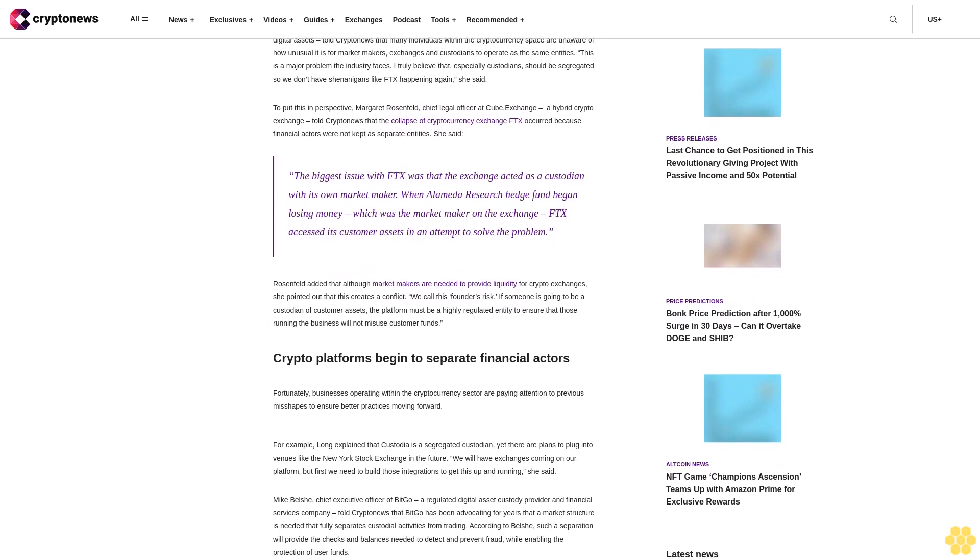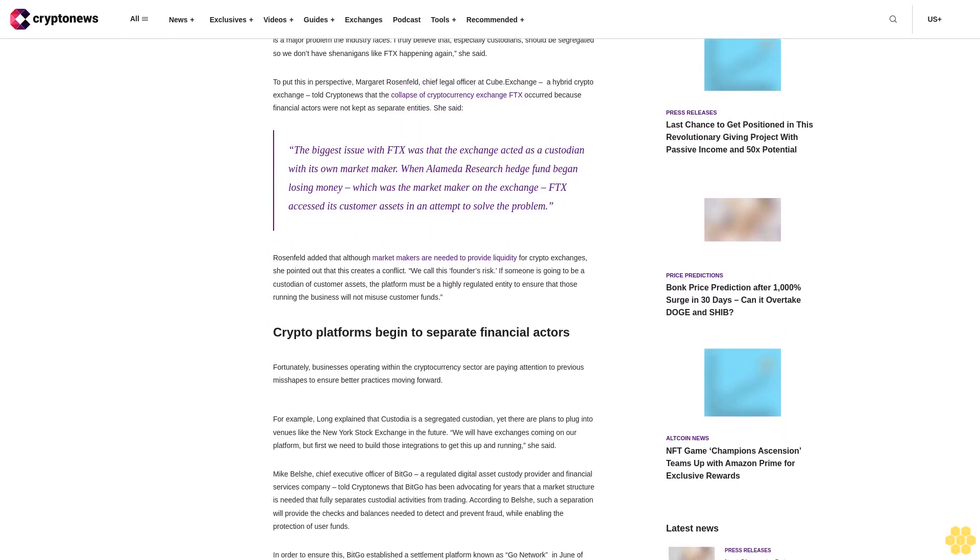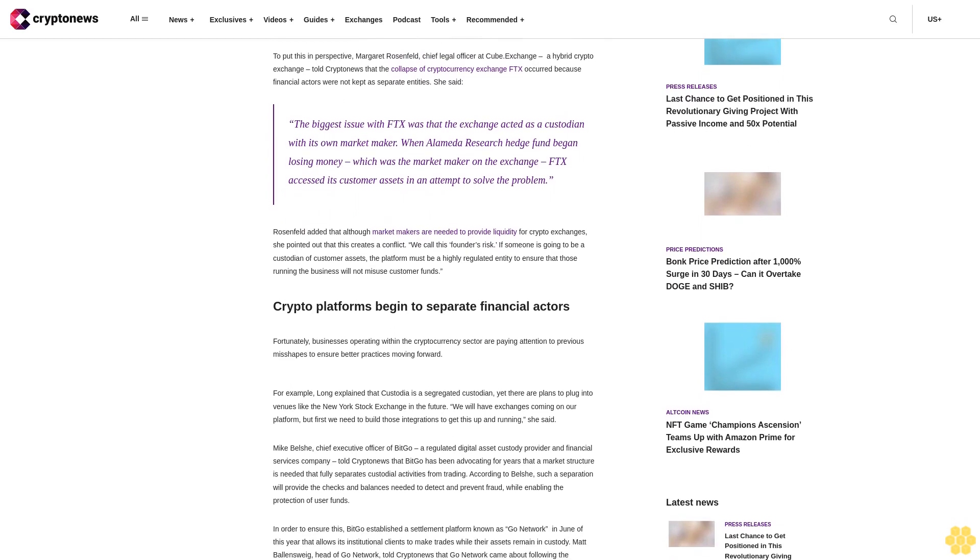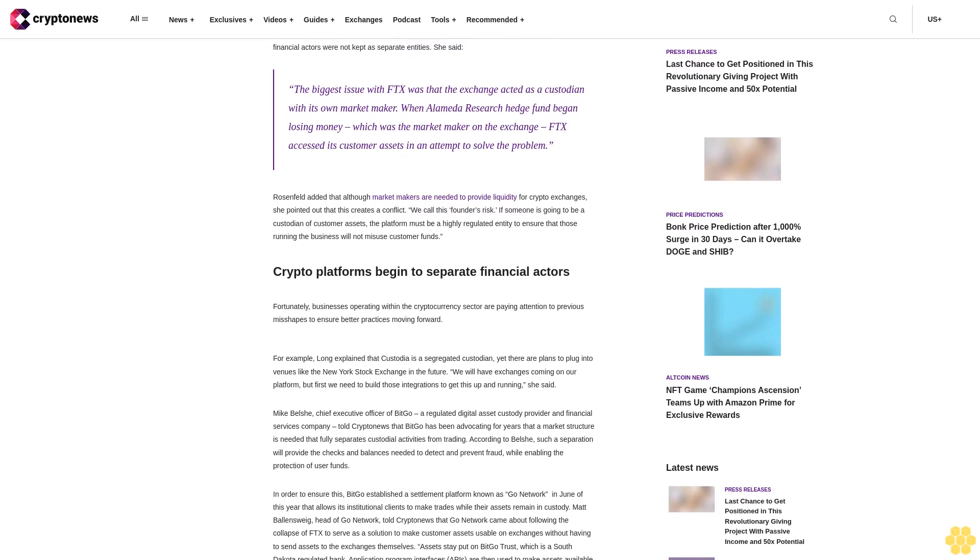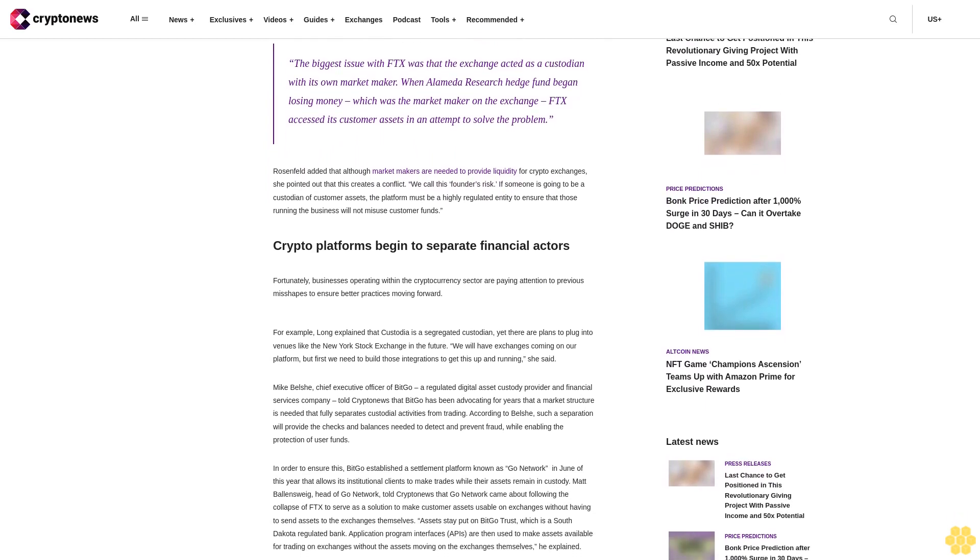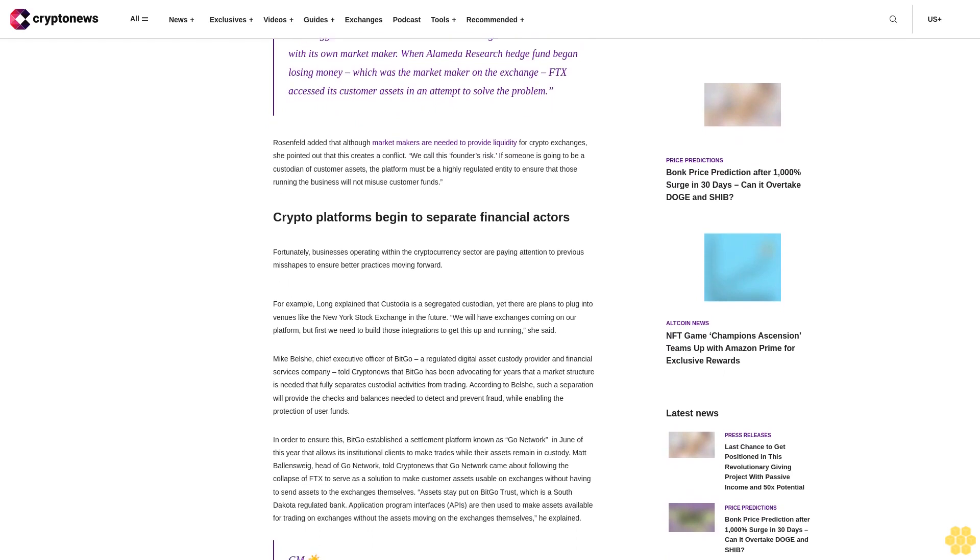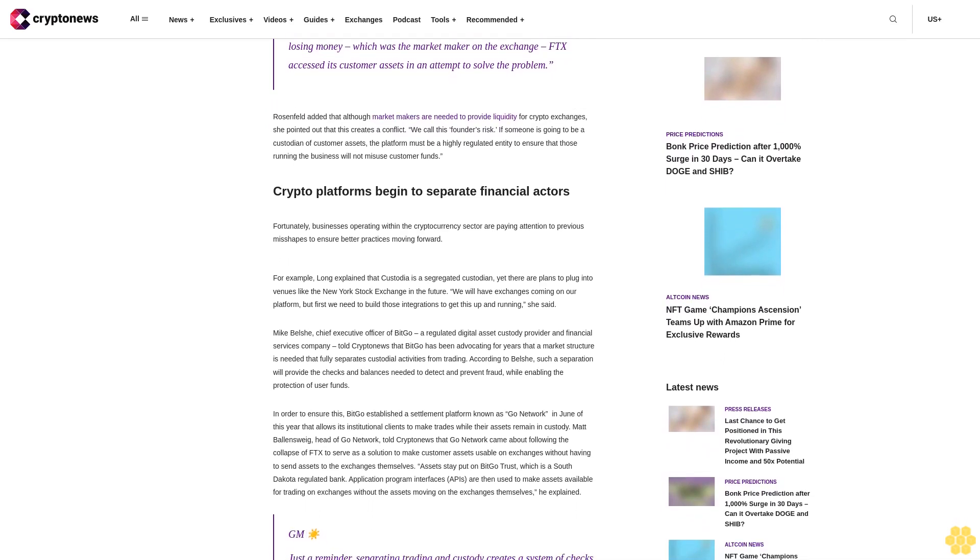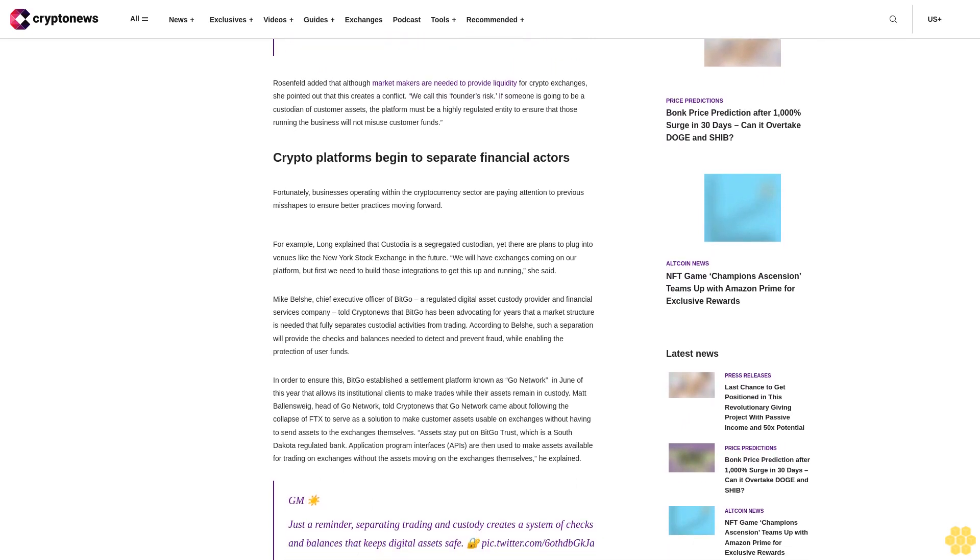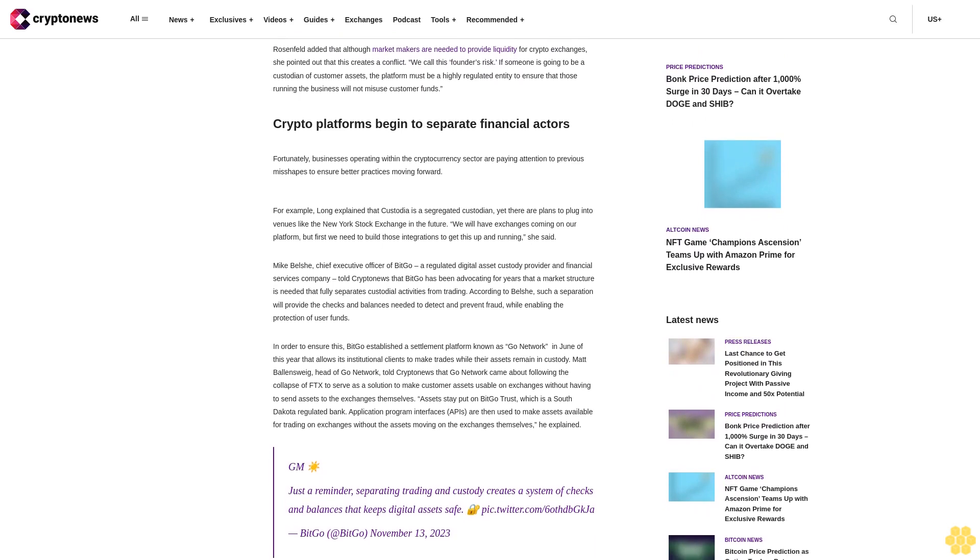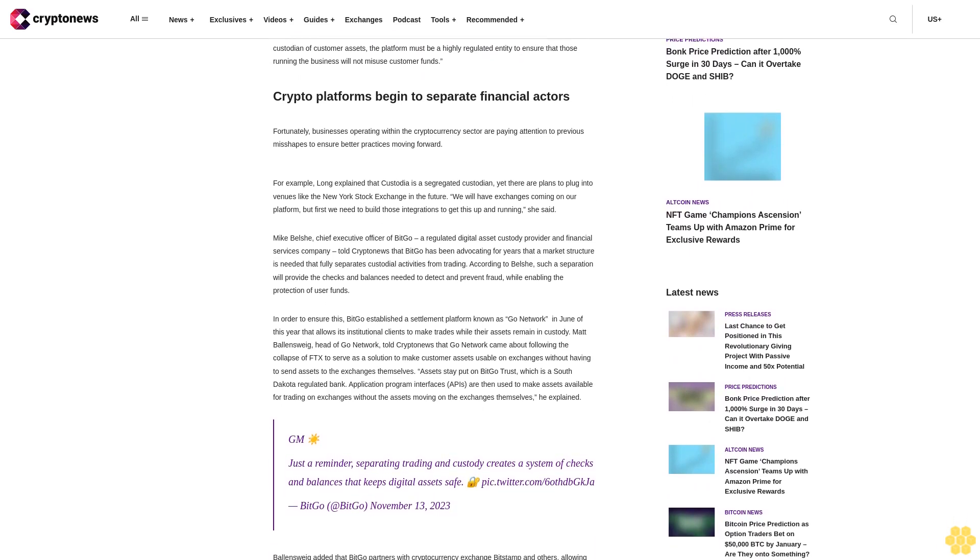To put this in perspective, Margaret Rosenfeld, chief legal officer at Cube Exchange, a hybrid crypto exchange, told CryptoNews that the collapse of cryptocurrency exchange FTX occurred because financial actors were not kept as separate entities. She said the biggest issue with FTX was that the exchange acted as a custodian with its own market maker. When Alameda Research hedge fund began losing money, which was a market maker on the exchange, FTX accessed its customer assets in an attempt to solve the problem.